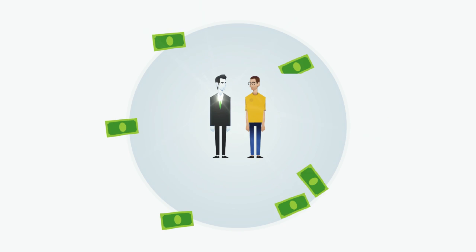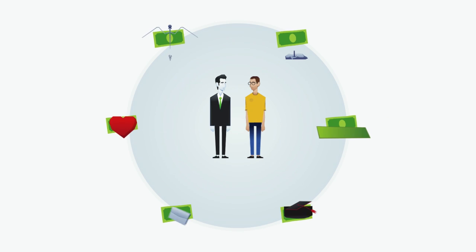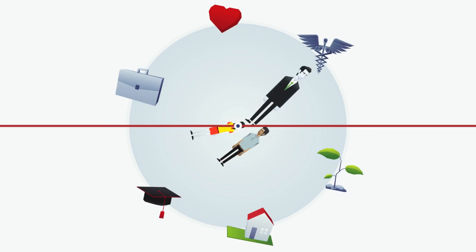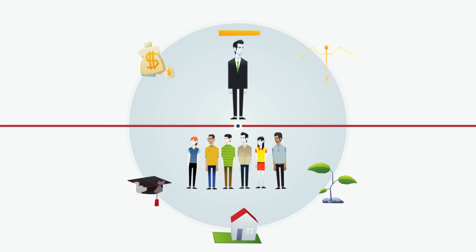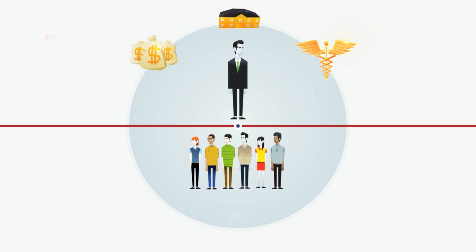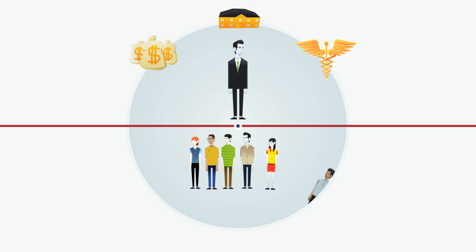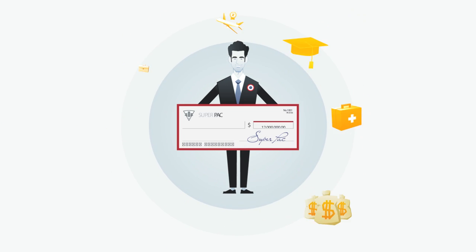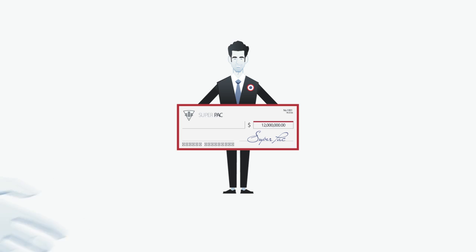Citizens United doesn't live up to its name because it divides us between the haves and have-nots. As long as politicians cash big corporate checks, we'll be the ones paying for it.